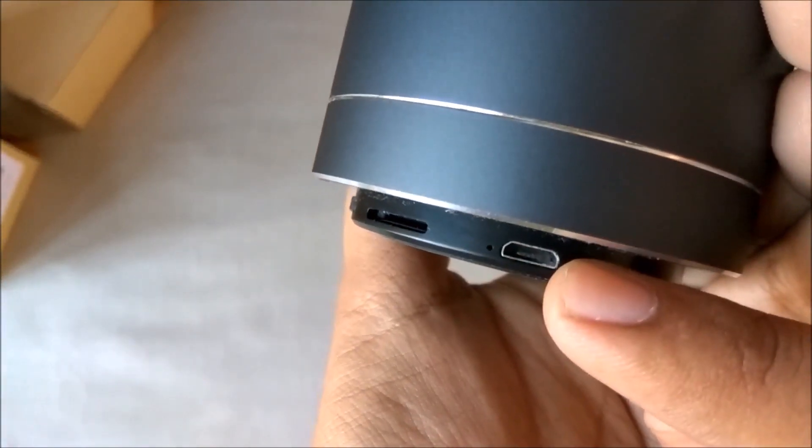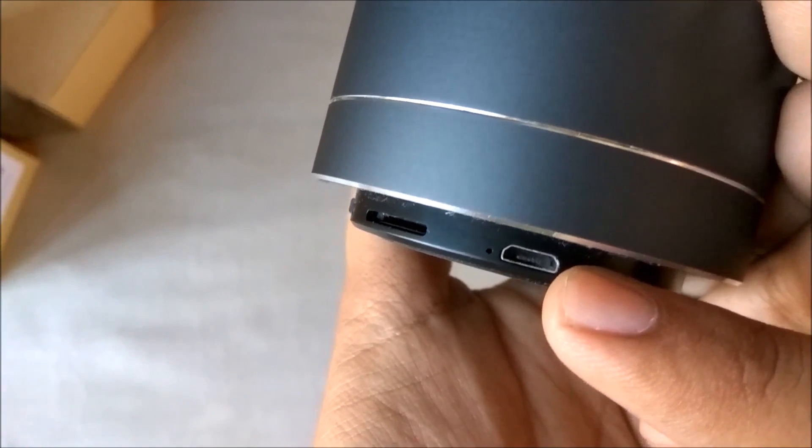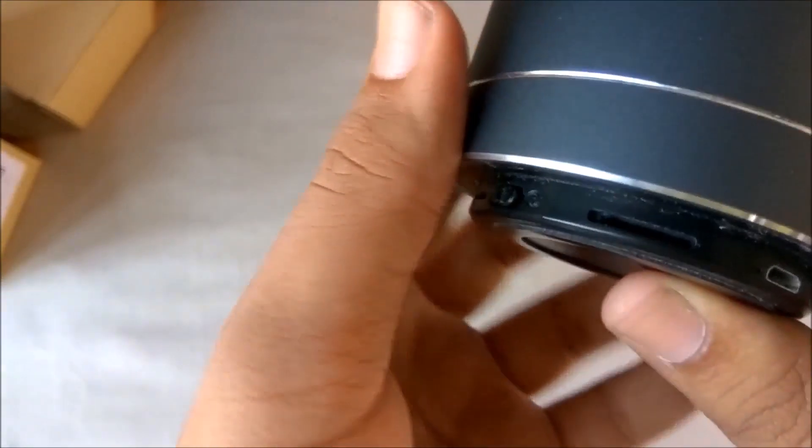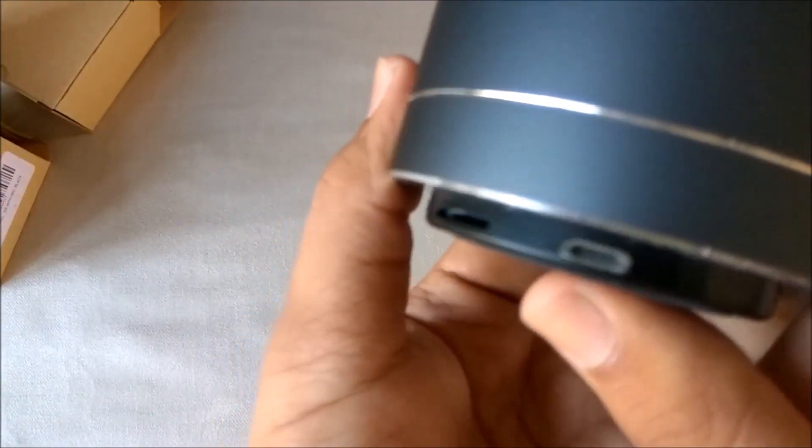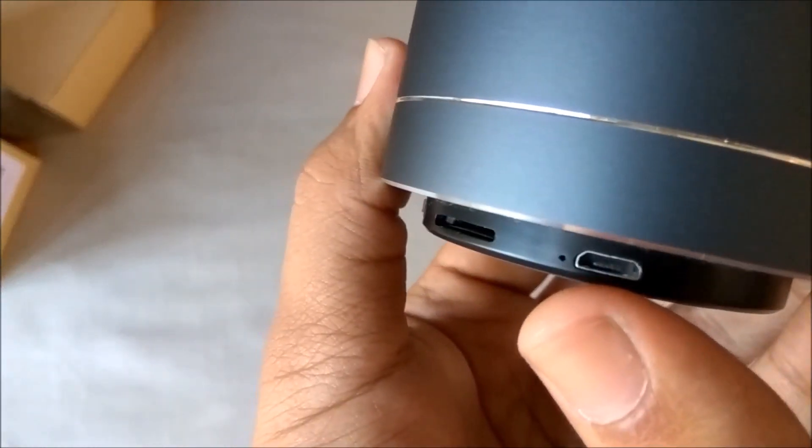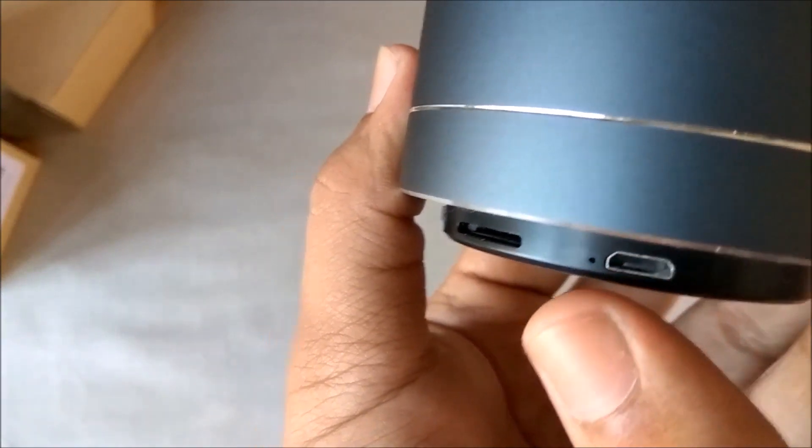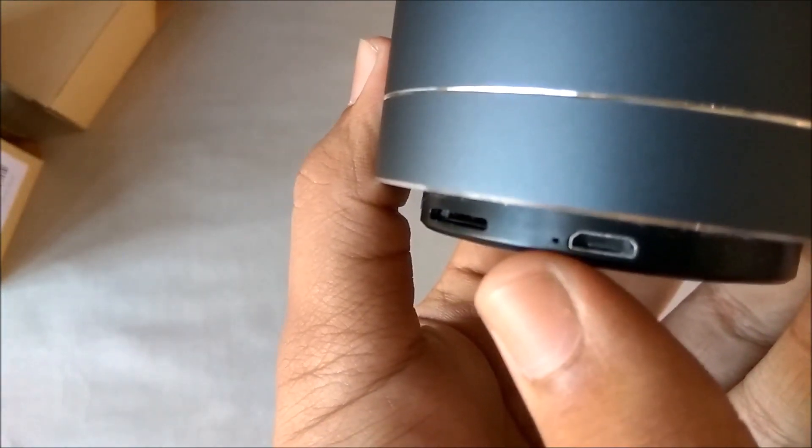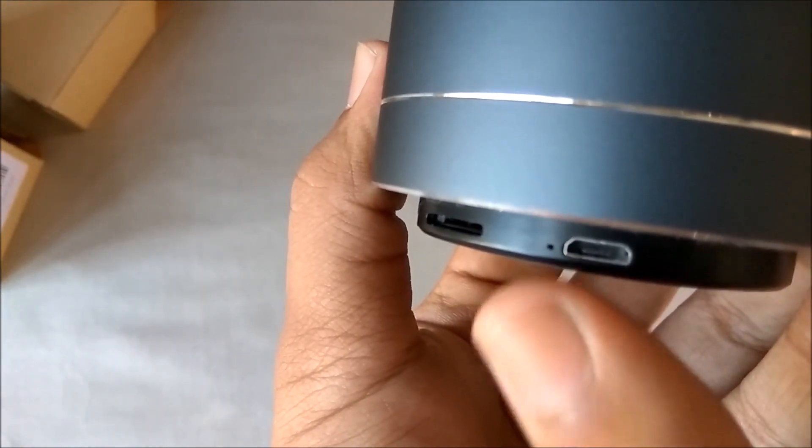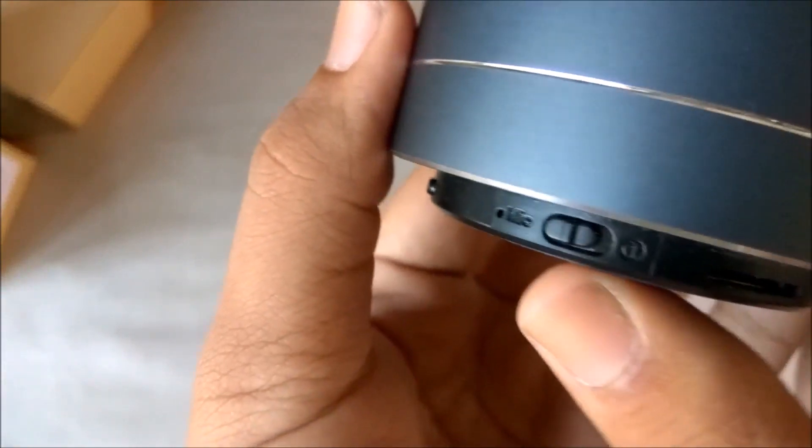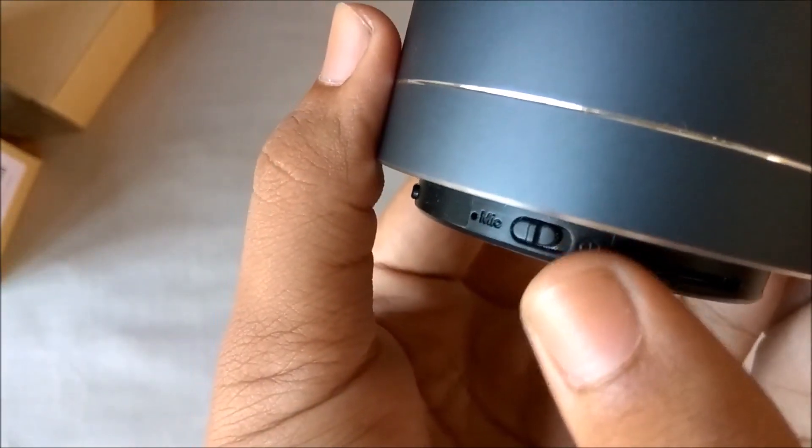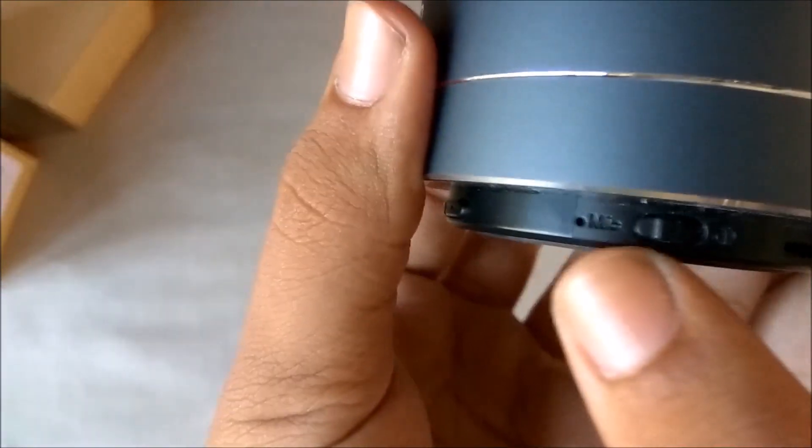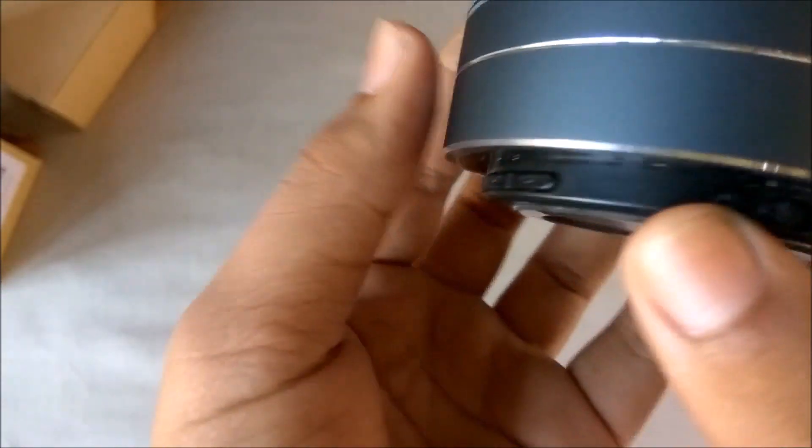Then there is the LED here. It glows red when the speaker is charging. Here is the power on-off switch, then the mic.